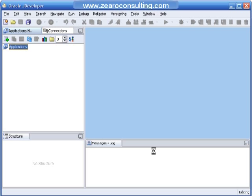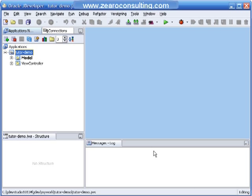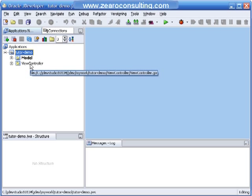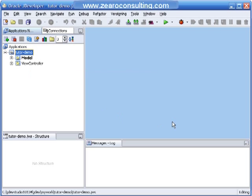JDeveloper is creating a new application based on ADFBC in two parts: one is Model and the other one is ViewController. Model is going to be used basically for holding business objects, and ViewController will be used to hold the pages, the user interface which we are going to present to the user. This is how you create a new application.